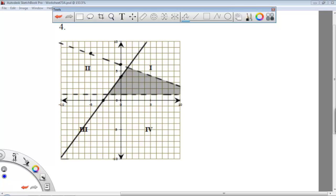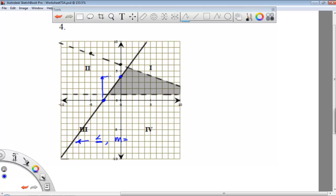We'll go on and do problem number 4. We'll approach it the same way we did 3, taking one equation at a time. Let's take this inequality first. I have a point there and a point there. The line is solid, so I know it will have an equal-to bar. From looking at the shaded region, I can tell it will be less than or equal to. I count up 4 and over 3, so the slope is a positive 4 over 3. And my y-intercept is a positive 4.